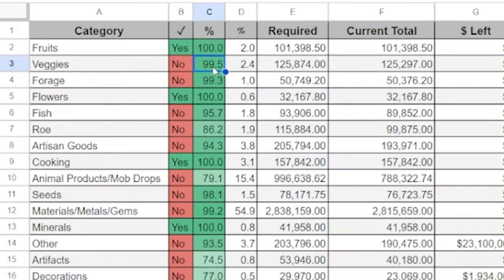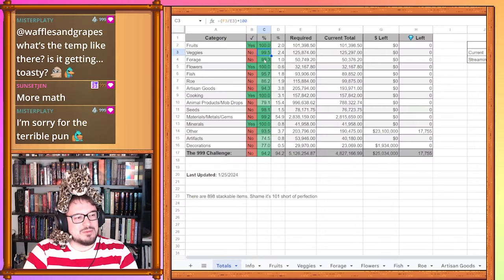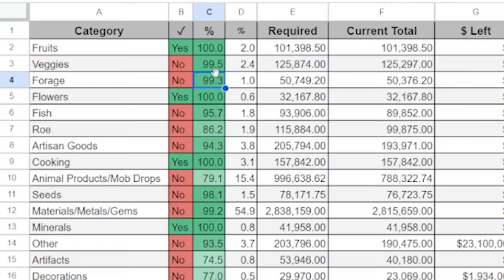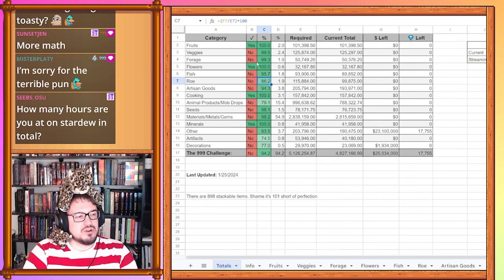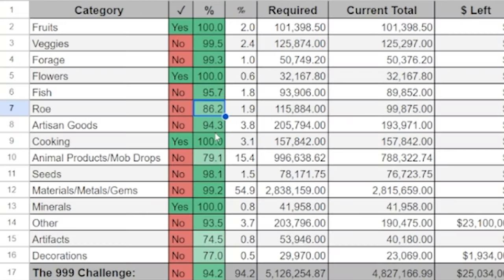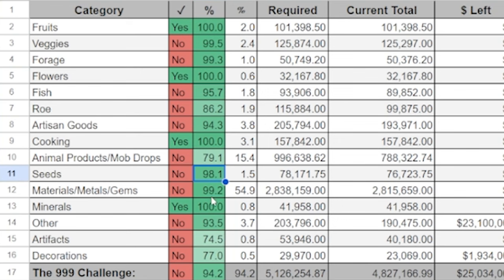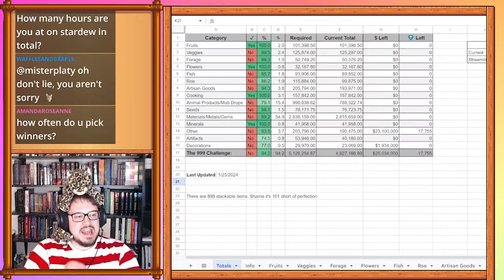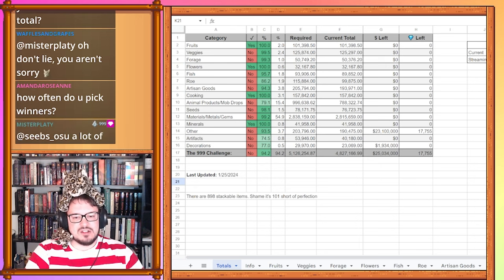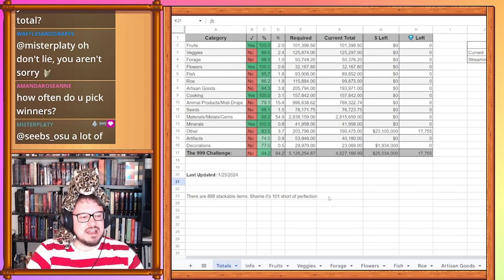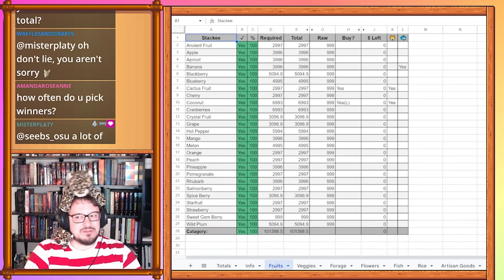On veggies we are very close to being done. Forages very close. Basically the only things that are left from our last audit are the roe, the fish, the artisan goods, forages, veggies, animal products, seeds, materials, gems, other artifacts, and decorations. We've managed to get 100% in everything else so far. And with that let's go on and fill some stuff in.